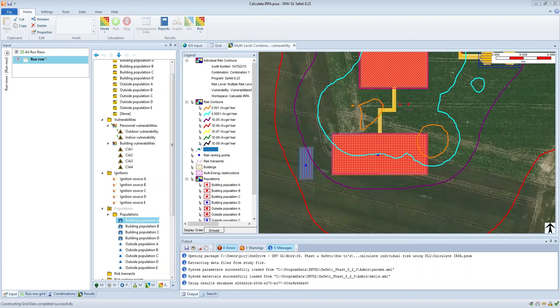One of the benefits of this method is that it's simple to do and doesn't require any populations to be defined in the model. A disadvantage of this method is that the chosen location for the risk ranking point might give an inaccurate estimate, and we can see that from this map here.